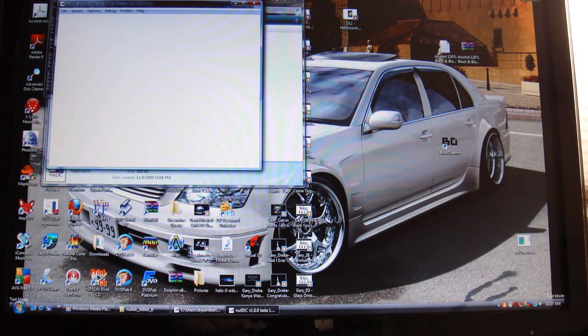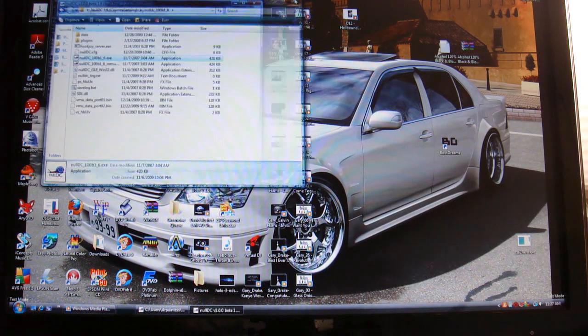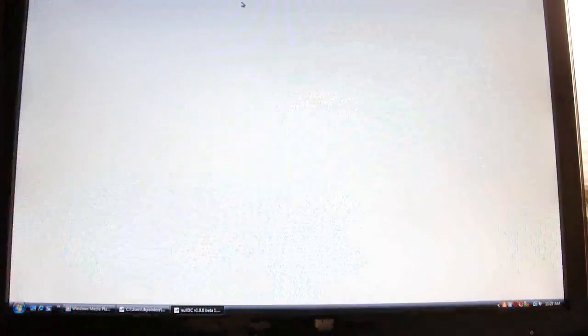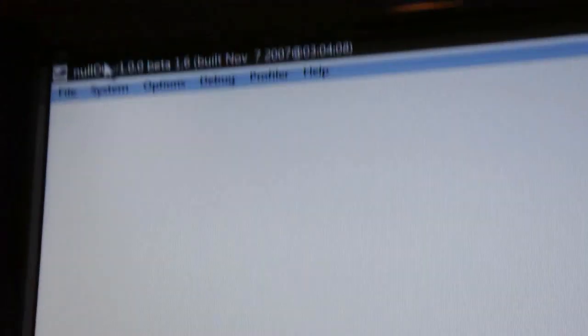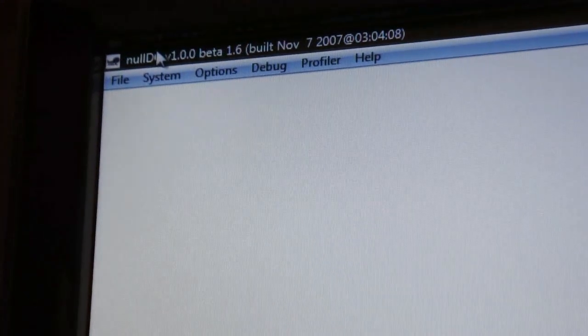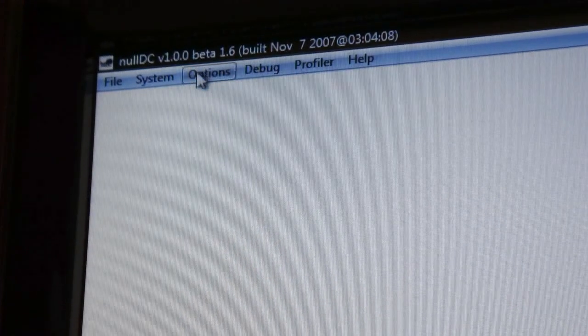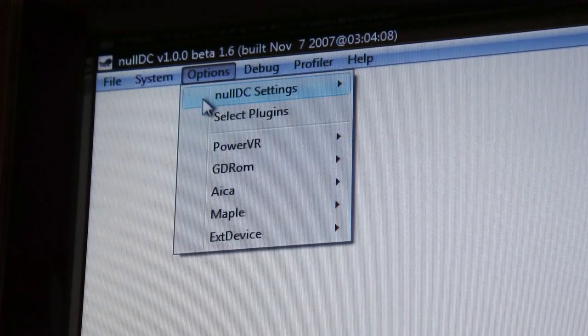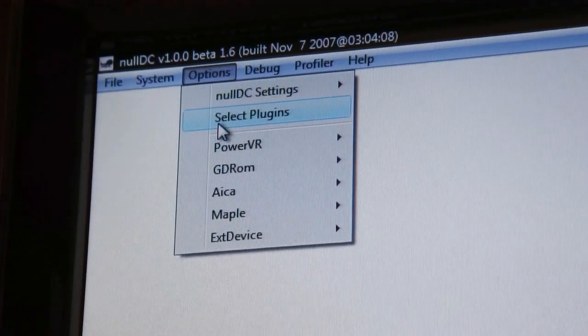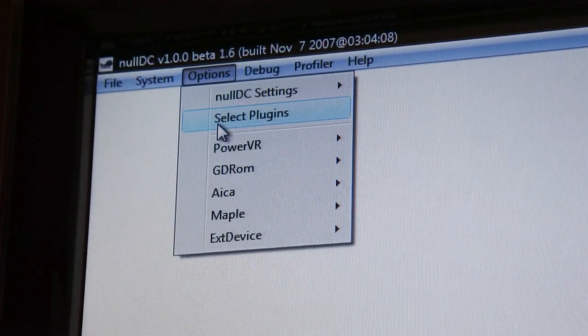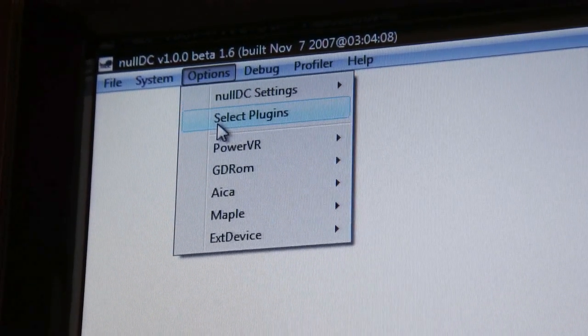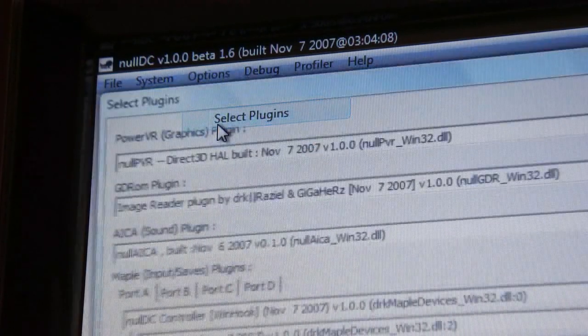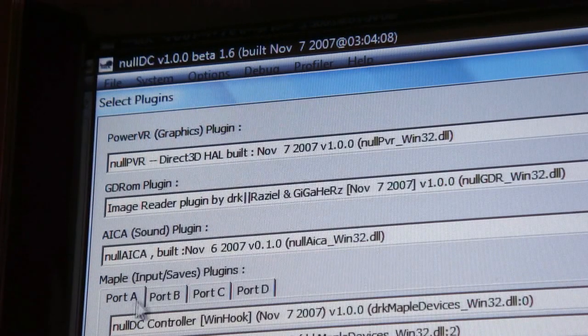It's a Dreamcast emulator called NullDC. Usually they'll have an options menu. See right there, it says Options. So you're going to click Options, Select Plugins. That's what you're usually going to have to be able to do. You're going to have to find Plugins.